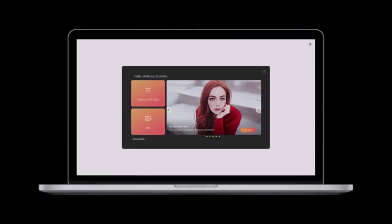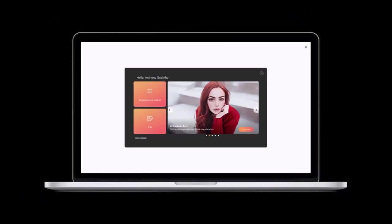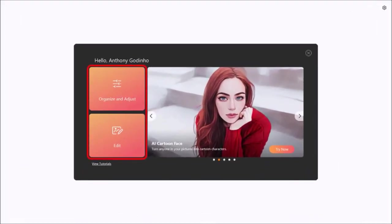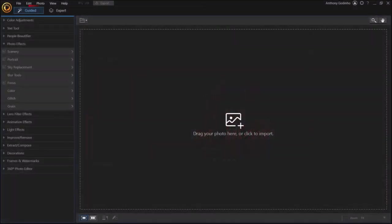In the new version of Photo Director 365, you'll see these two options when you open the app. Click on the edit option and it'll open Photo Director in guided mode.